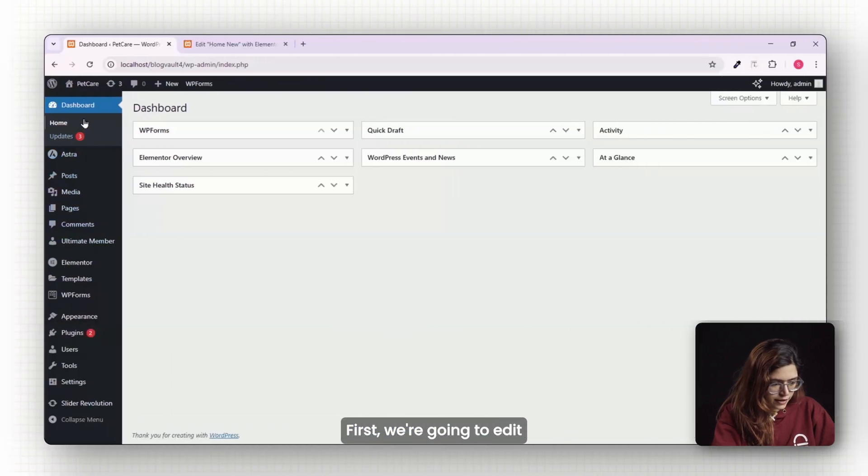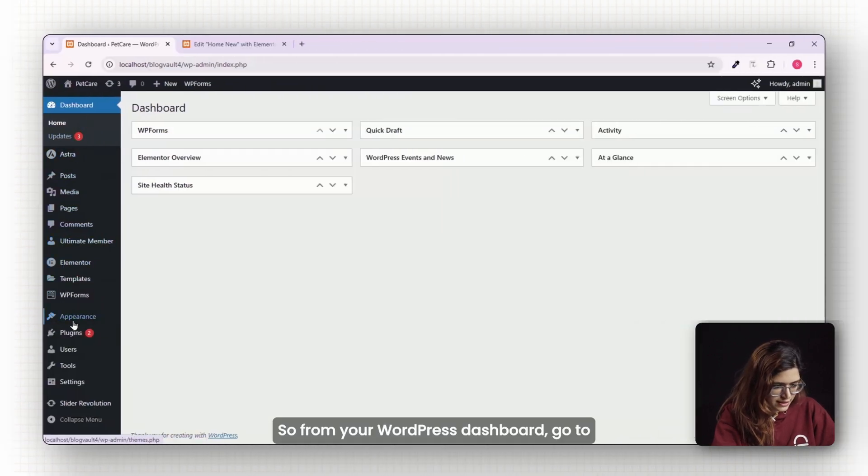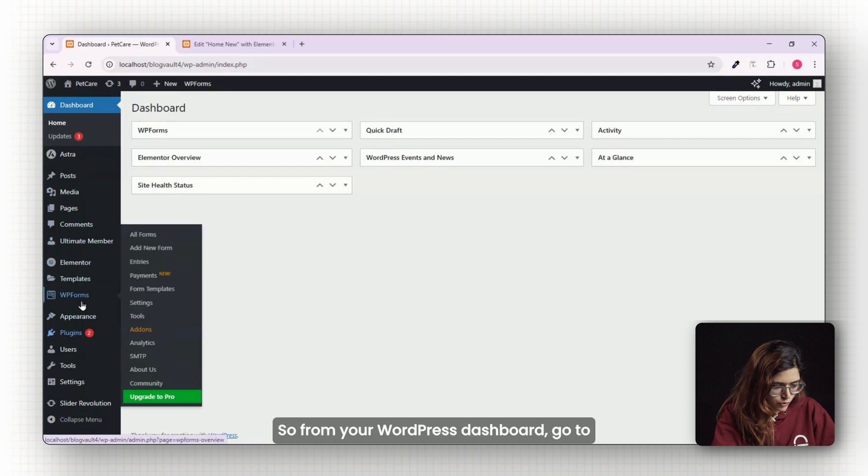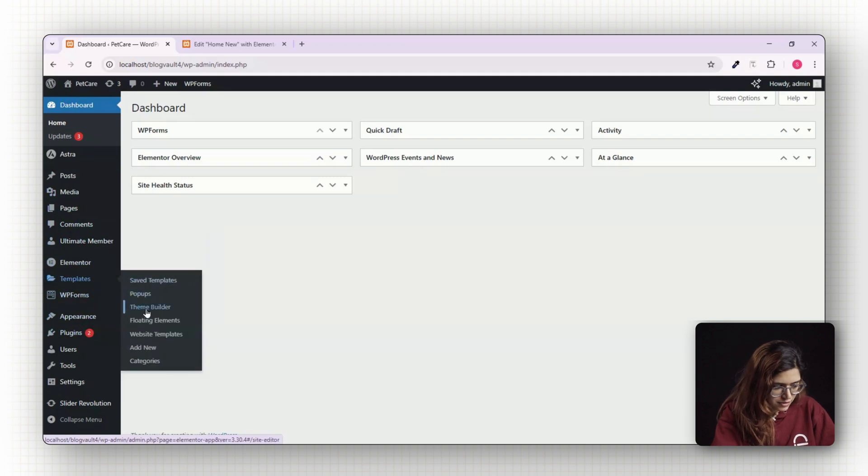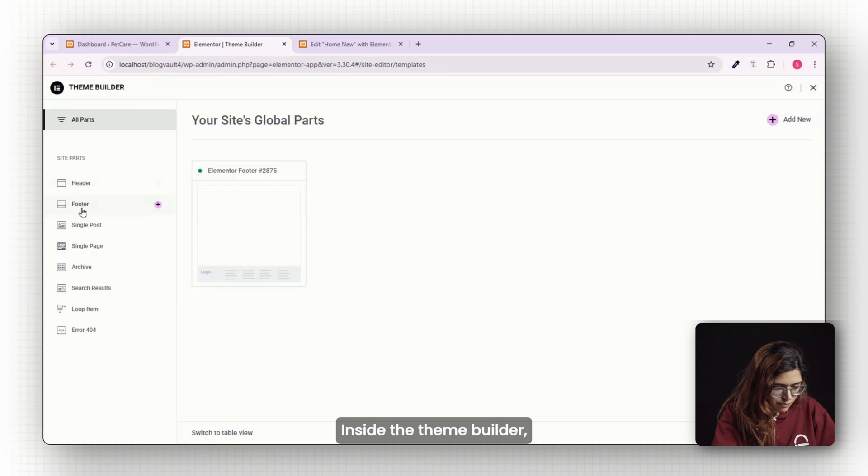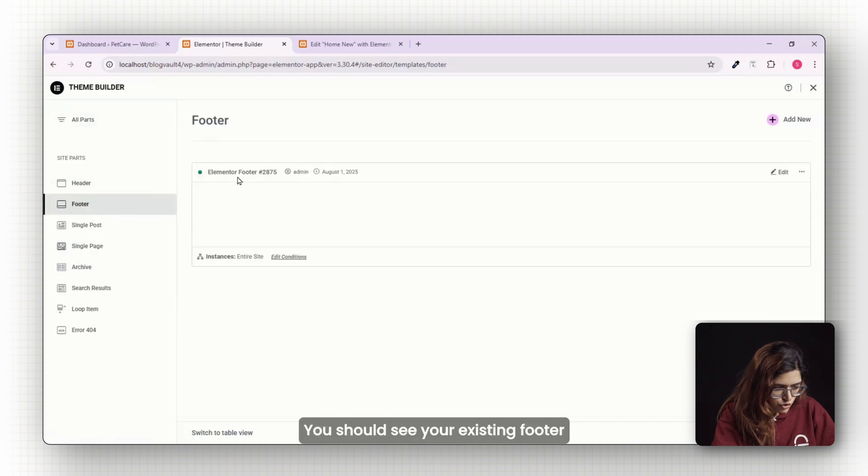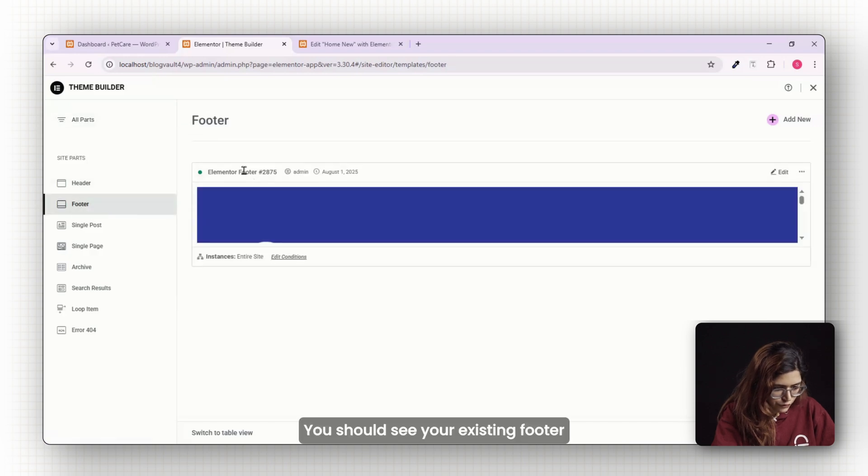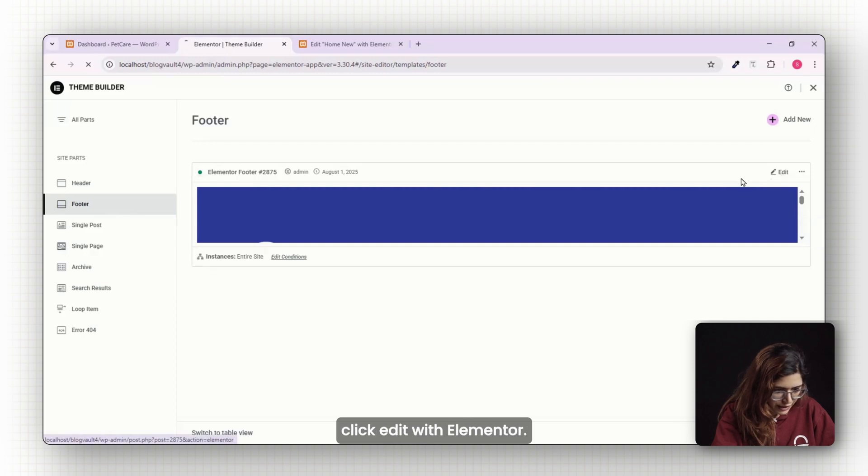First, we're going to edit the actual footer template. So from your WordPress dashboard, go to templates and click on theme builder. Inside the theme builder, head over to the footer tab. You should see your existing footer there. Hover over it and click edit with Elementor.